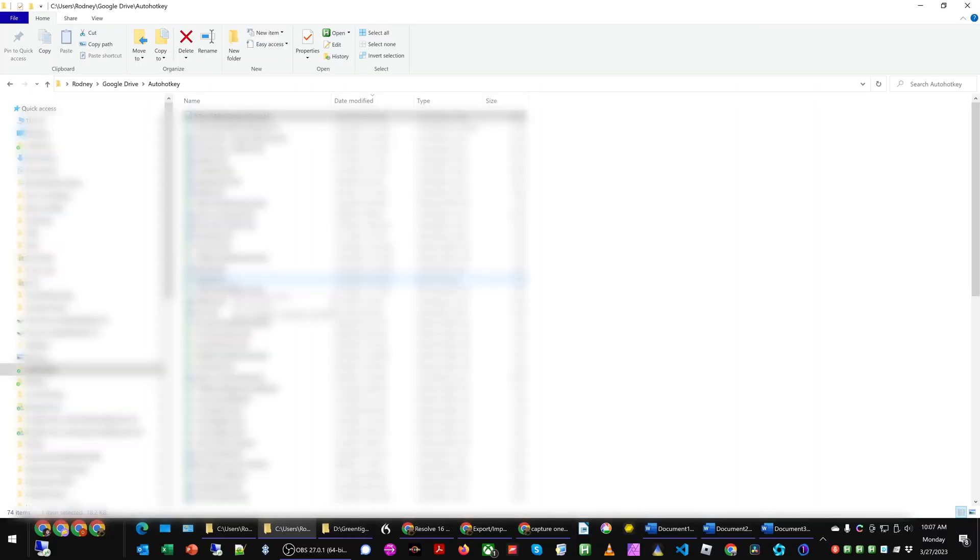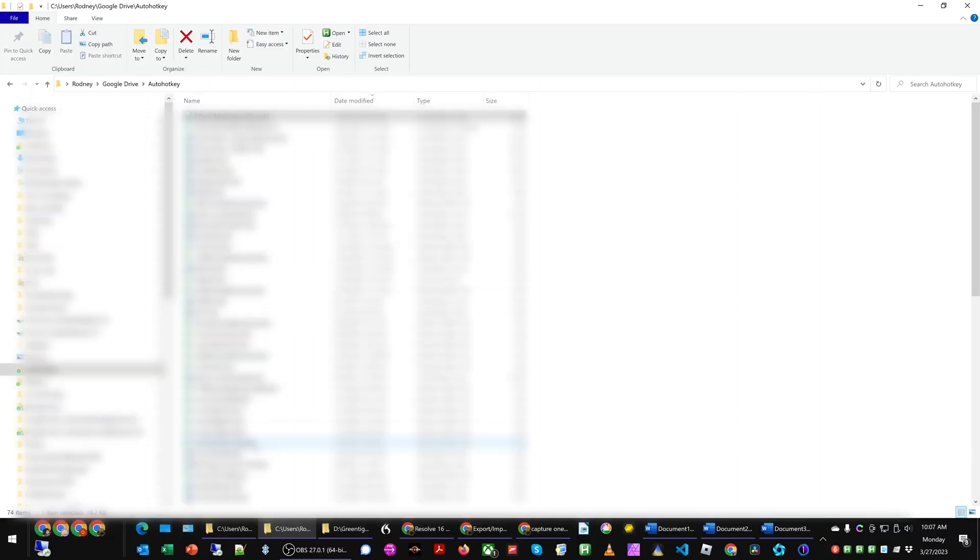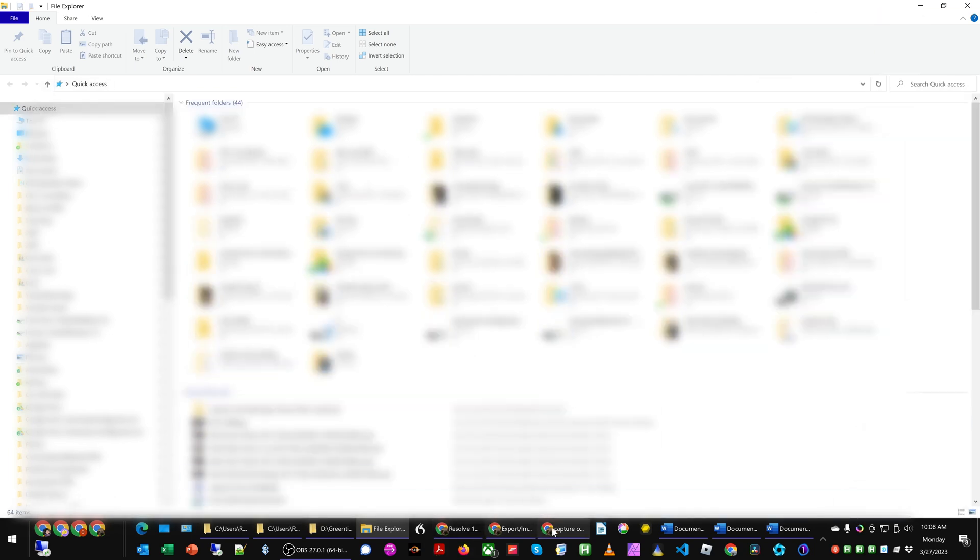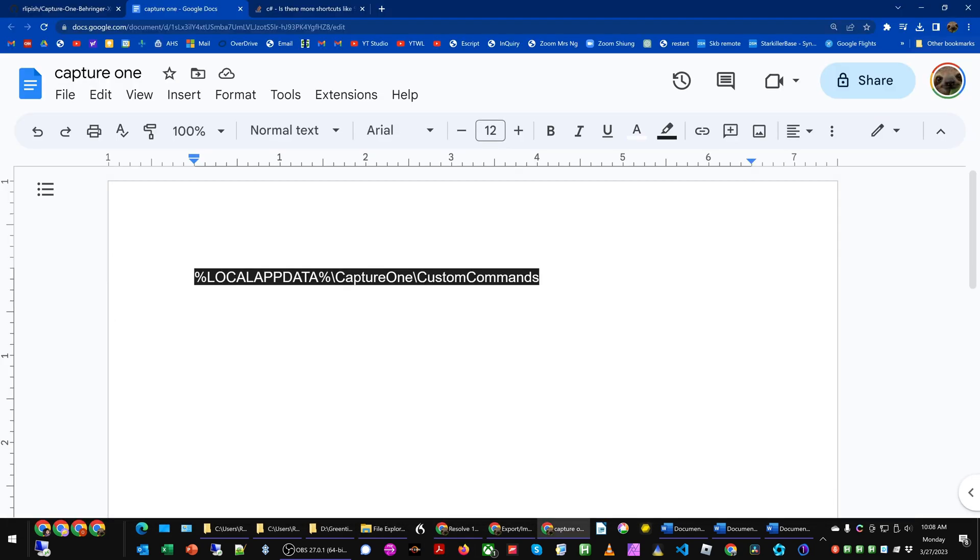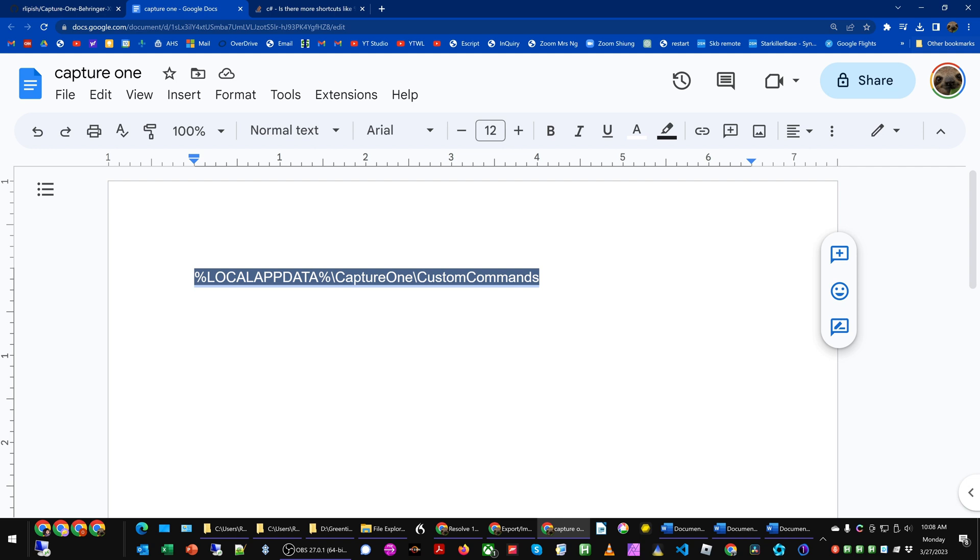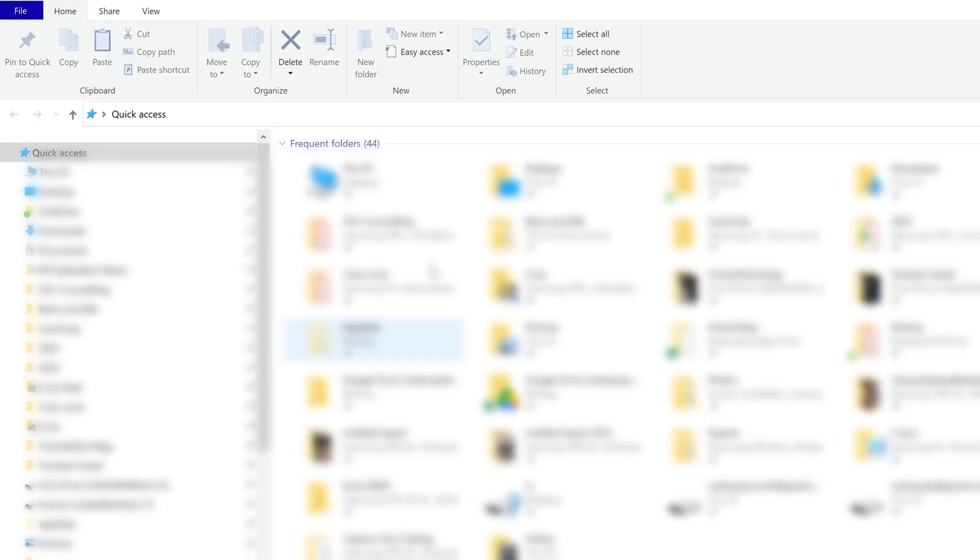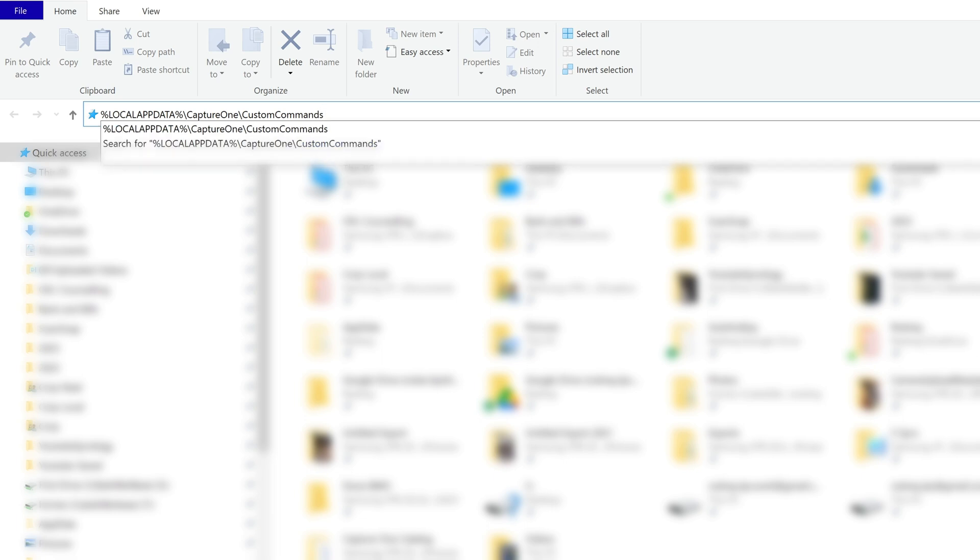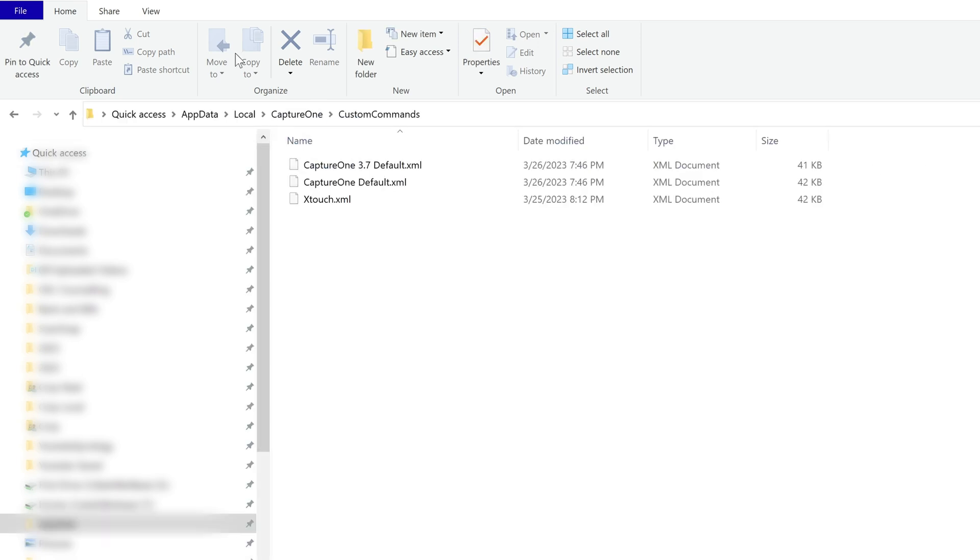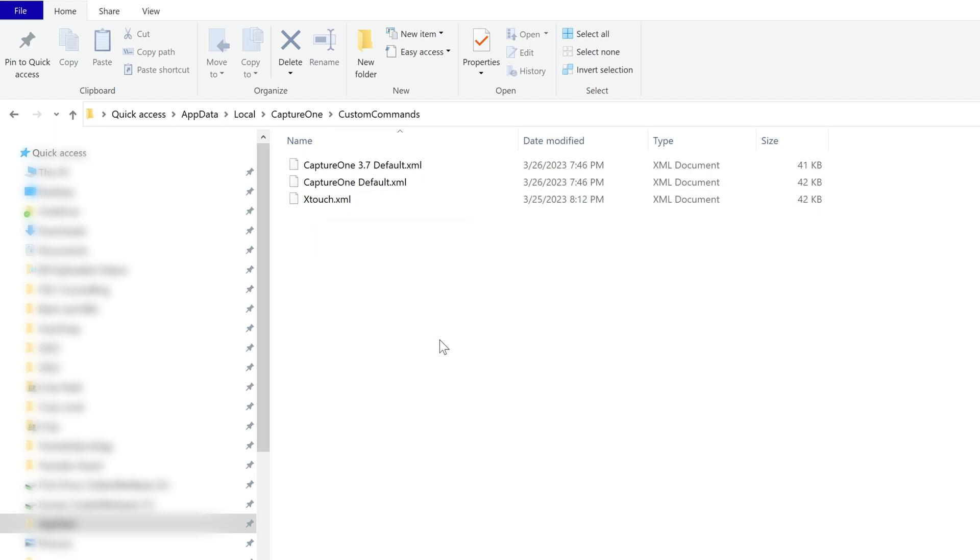What we can do is open up a new tab here, and I'm just going to copy and paste this particular directory, which is the Capture One keyboard shortcuts directory for Windows 10. If I put it in my Windows Explorer, it'll take me to the directory that the keyboard shortcuts are placed for Capture One. I already have this xtouch.xml file here, but when first starting, what you would do is just copy it, and then paste it to this directory.